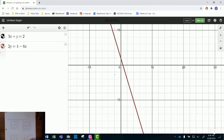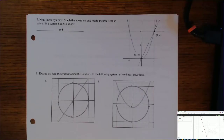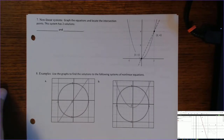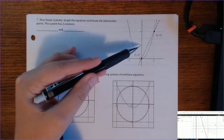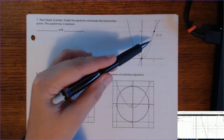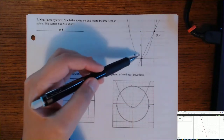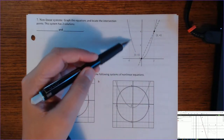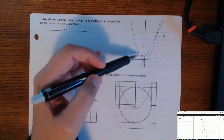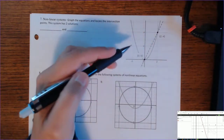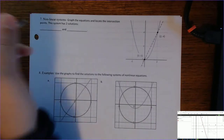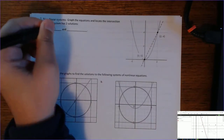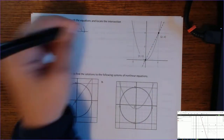We can also have nonlinear systems. A nonlinear system is still the same concept — two equations, and you're looking for the ordered pairs where they intersect. In this case it's a quadratic, or parabola, intersecting with a line, and there are two ordered pairs that make both true: (0, 0) and (2, 4) are both solutions.